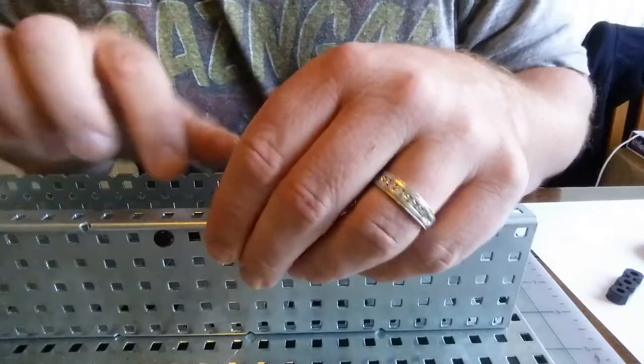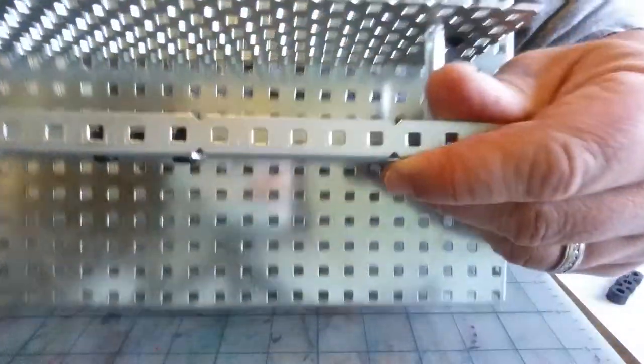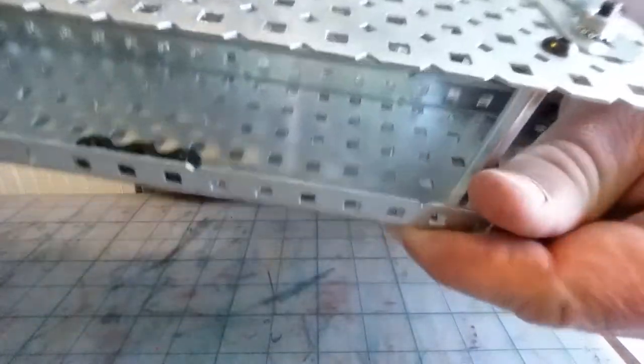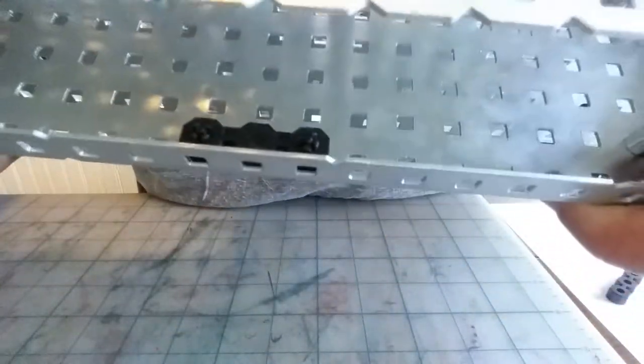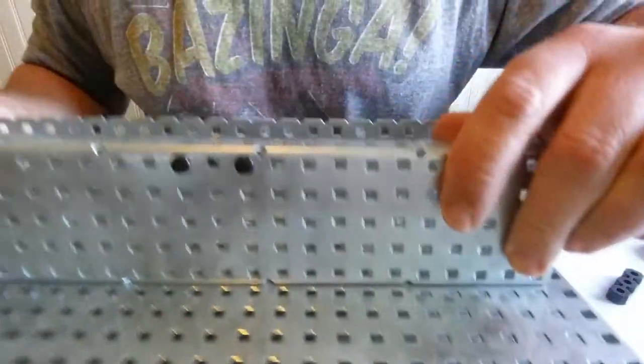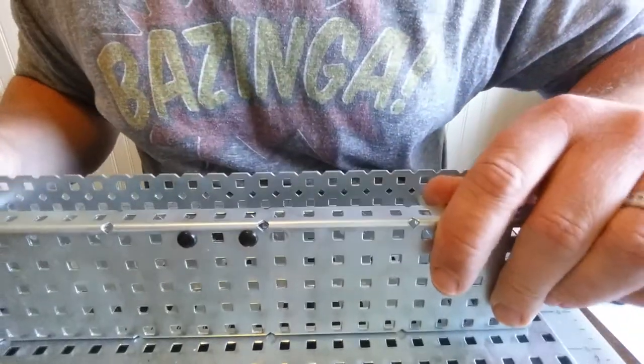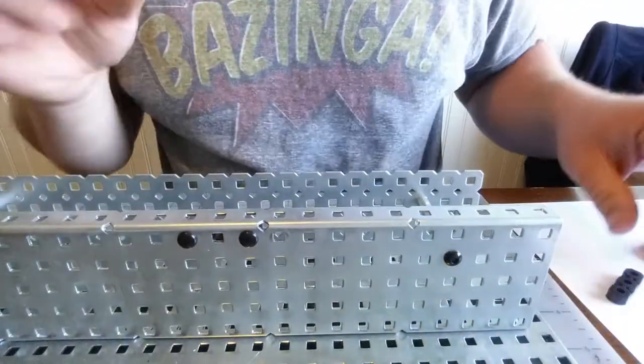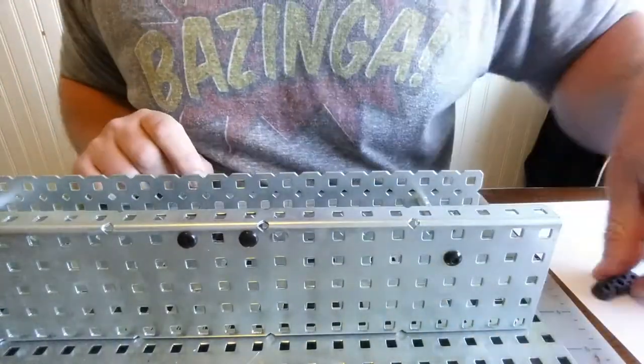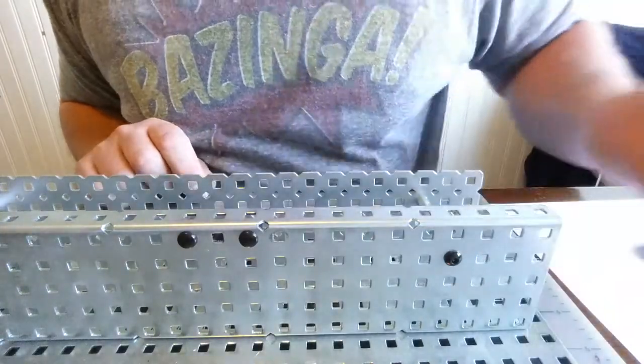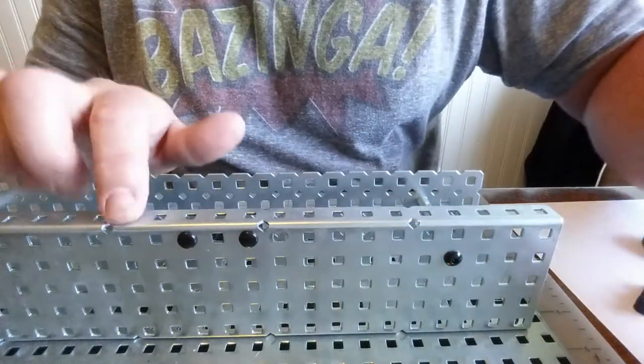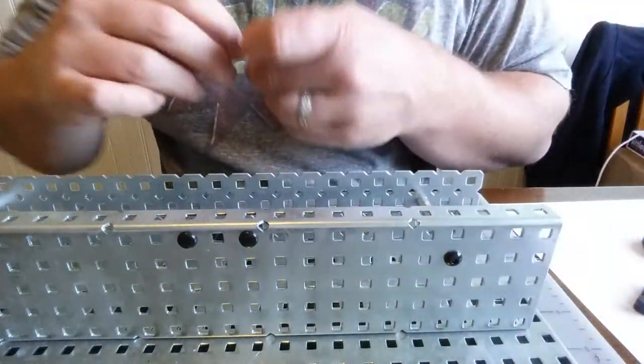Okay, and now that Delrin bearing is in place inside there. I know it's kind of hard to see, but the reason we do that is because the bearings themselves have round holes whereas the metal has square holes.